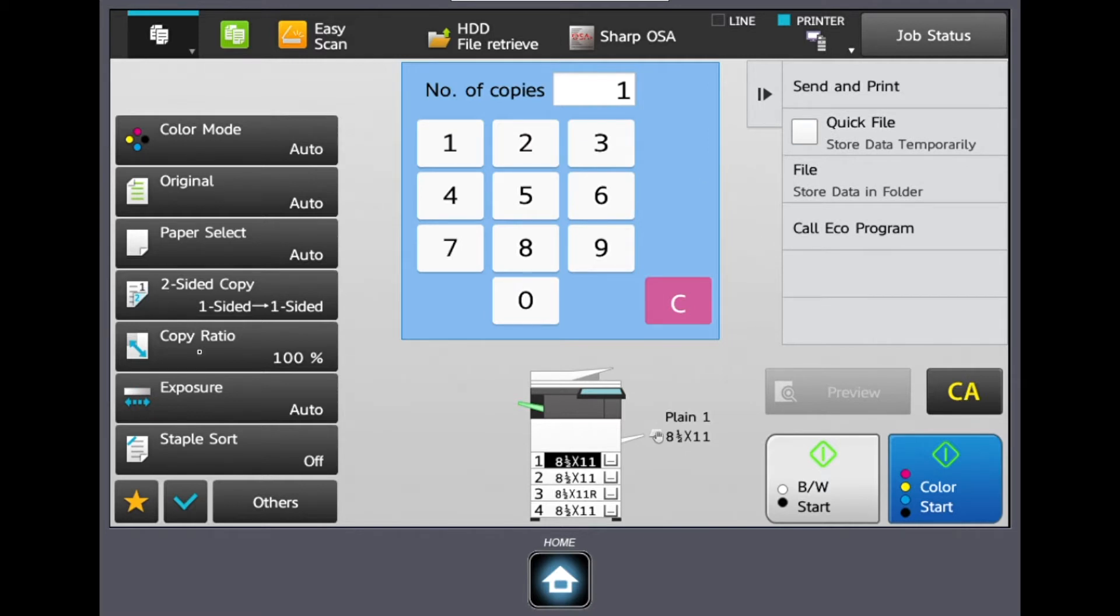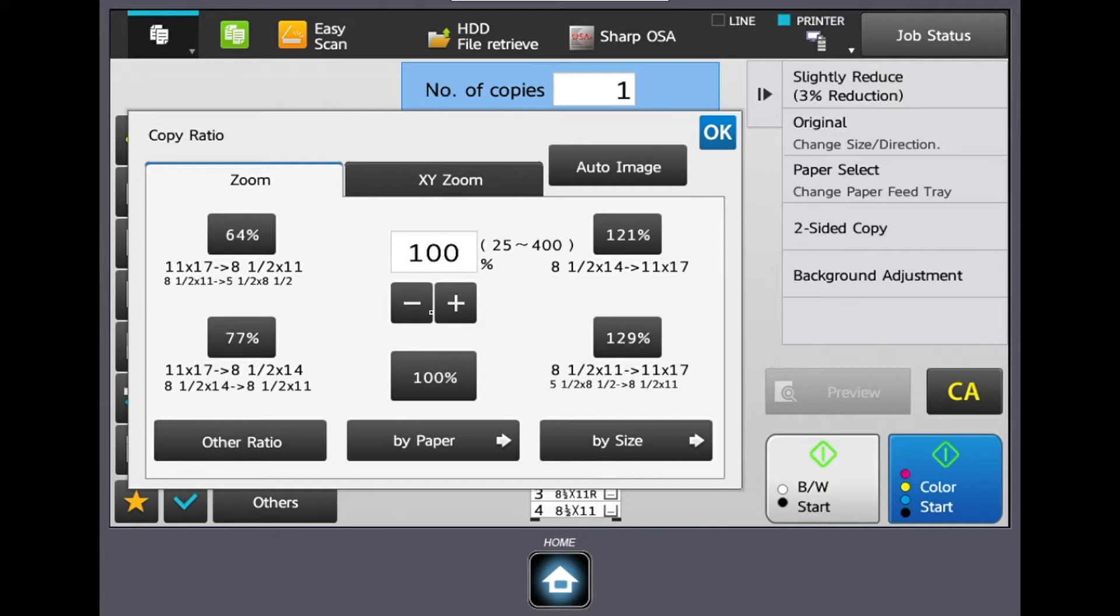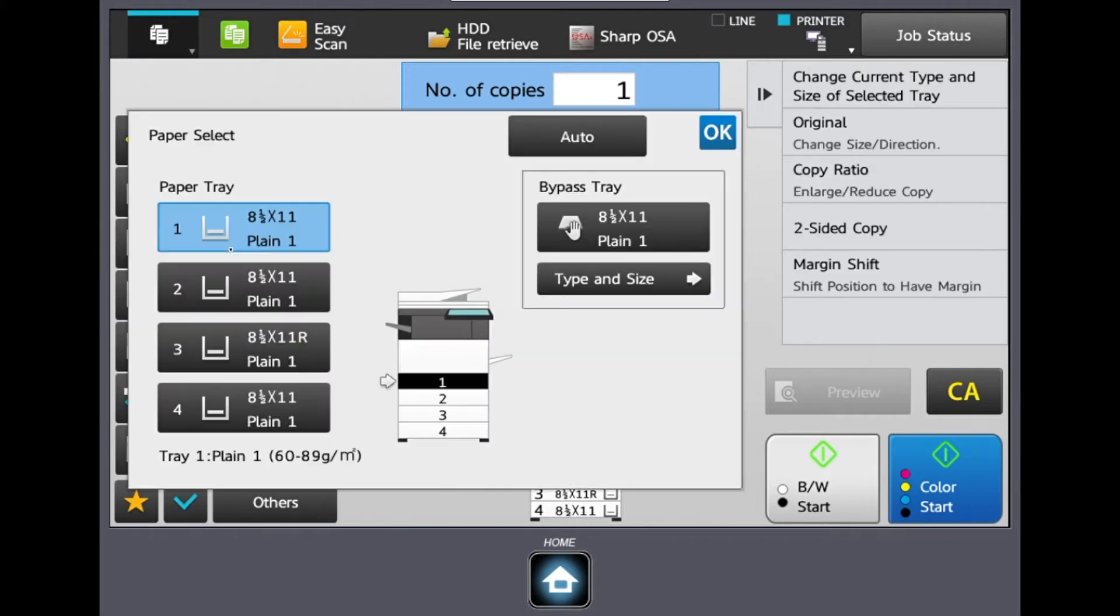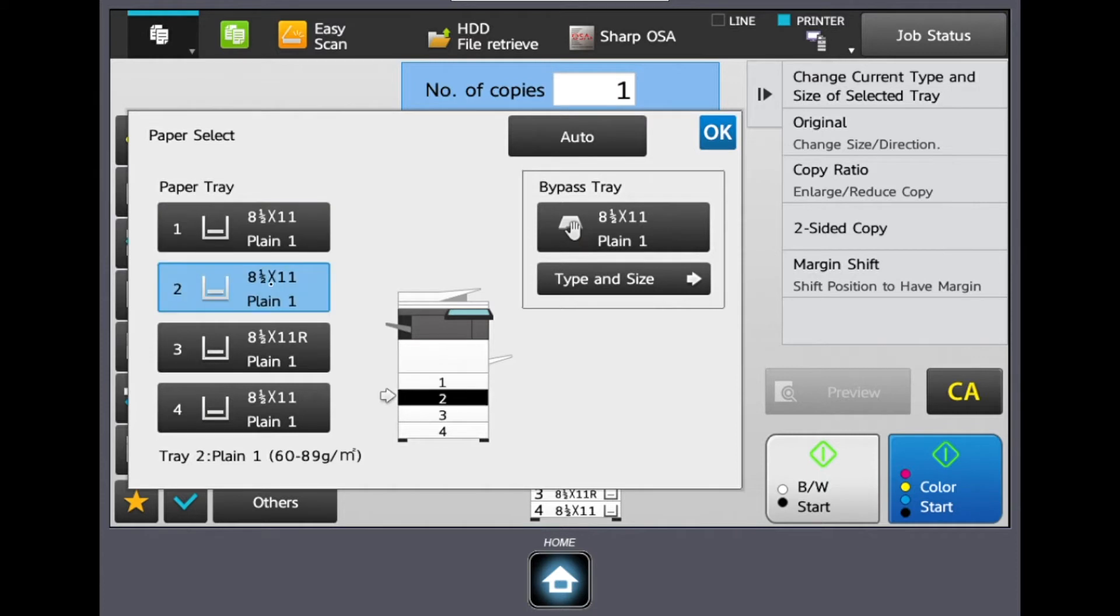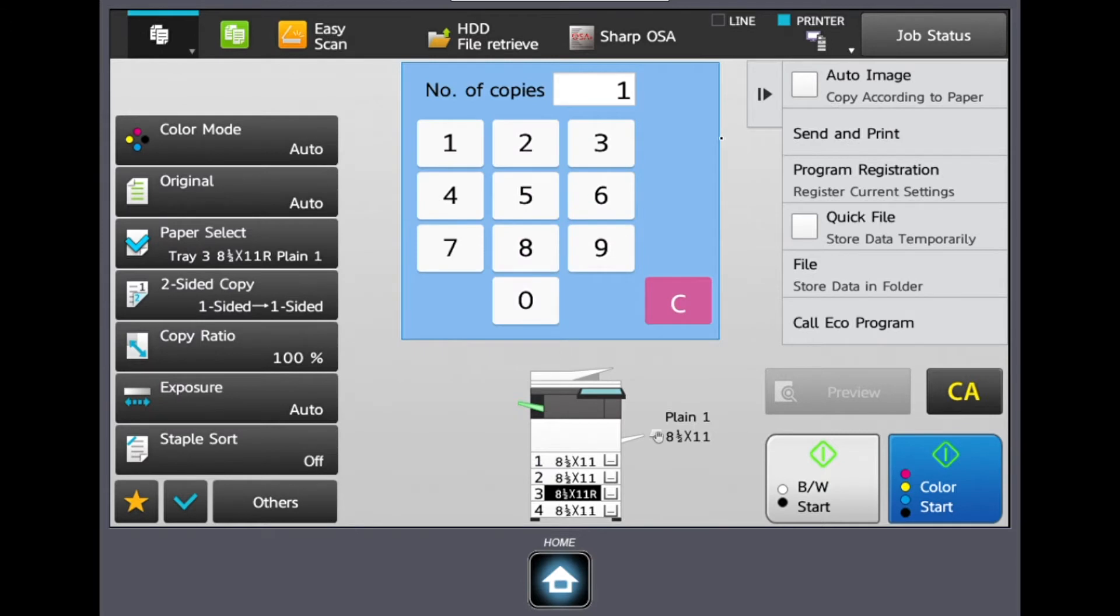So the next setting is our copy ratio tab and this is where we can do any reducing or enlarging. Sharp has actually provided us with some preset conversions and percentages and also a manual percentage bar. But in my opinion the easiest thing to do is just go and select auto image, hit OK, and then go back to your paper select, and then choose the tray with the size that you either want to go up in size or down in size to. Because we selected that auto image it's actually going to be figuring out the aspect ratio of the image for us.